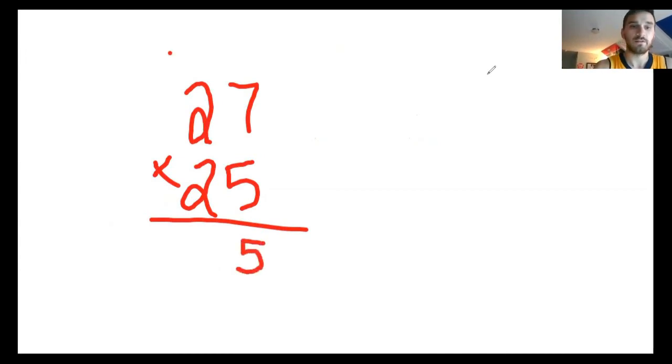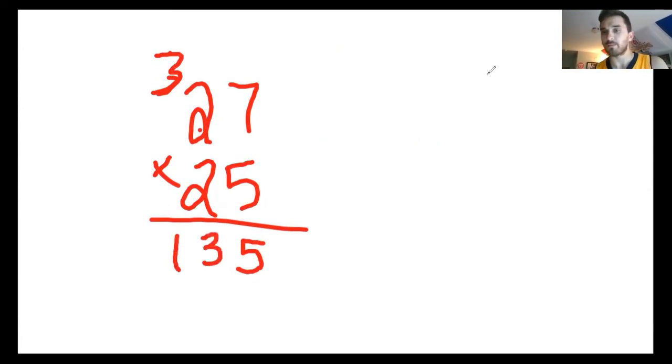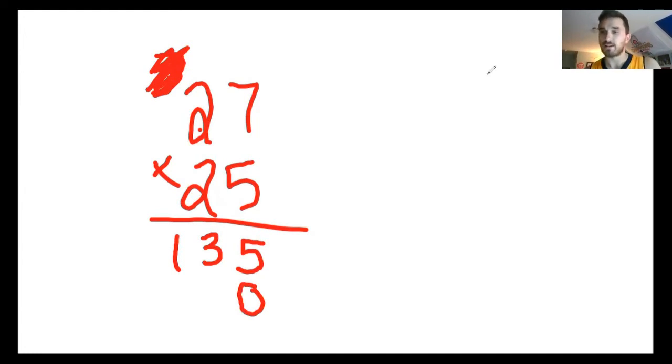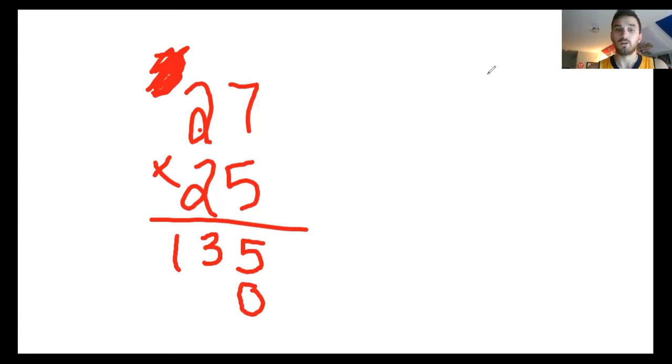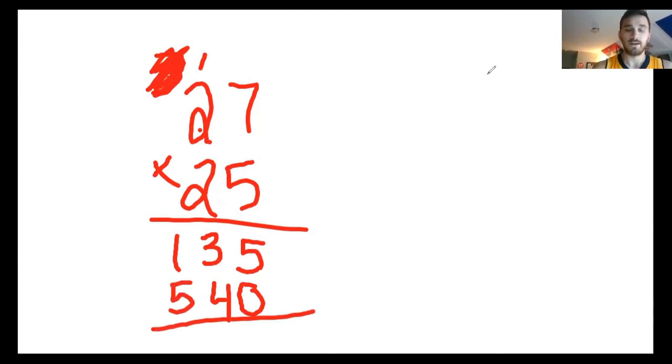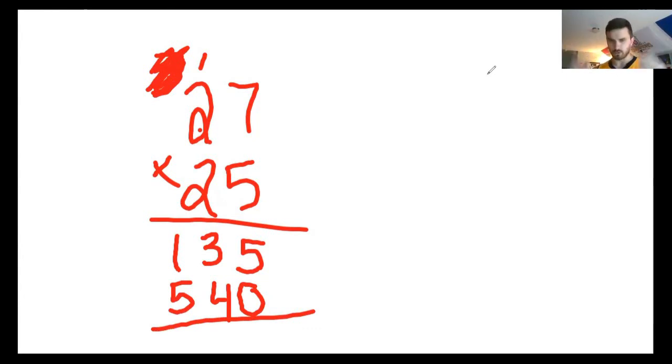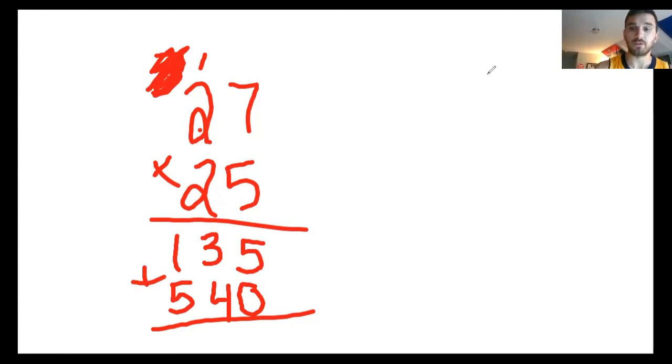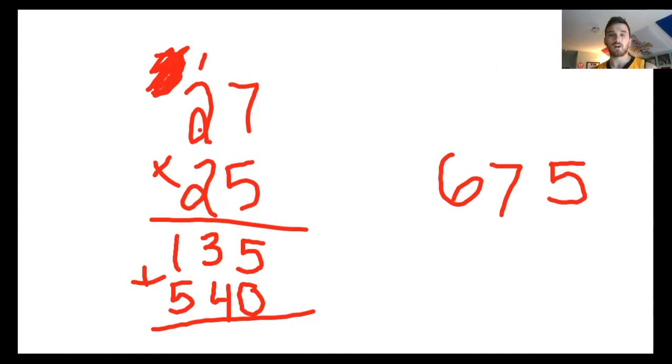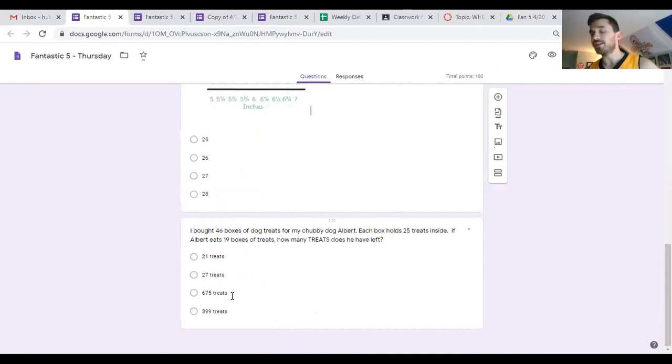But the question does not ask how many boxes does he have left, it says how many treats does he have left. Well, if I've got 27 boxes and there's 25 treats in each box, then I would multiply. Starting in the ones place, 5 times 7 is 35, 5 stays, 3 goes. 5 times 2 is 10 plus 3 is 13. I'll add my placeholder, put that zero. 2 times 7 is 14, 4 stays, 1 goes. 2 times 2 is 4 plus 1 is 5. Last step, I'm going to add these together. 5 plus 0 gives me 5, 4 plus 3 gives me 7, 5 plus 1 gives me 6. That would give me a total of 675 treats, which would be answer choice C.